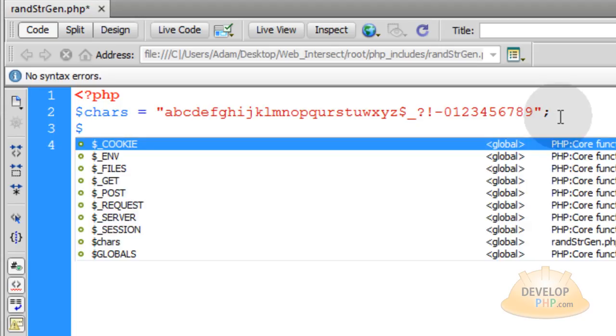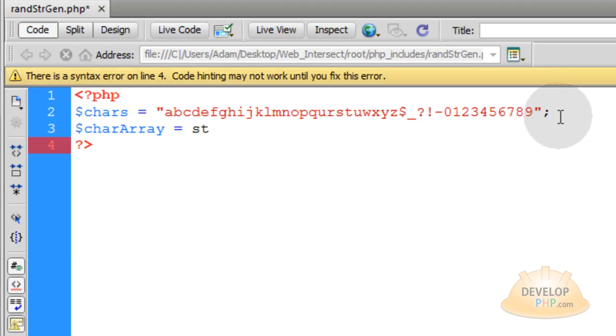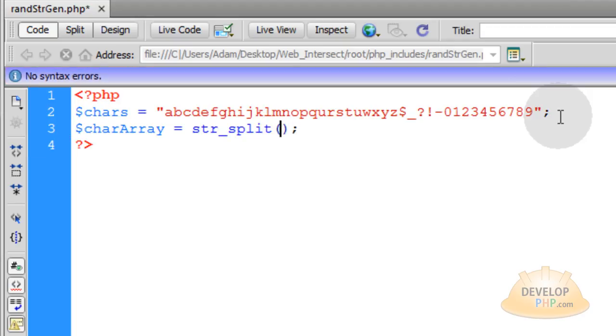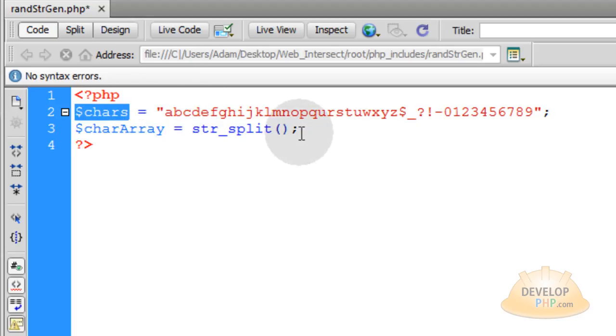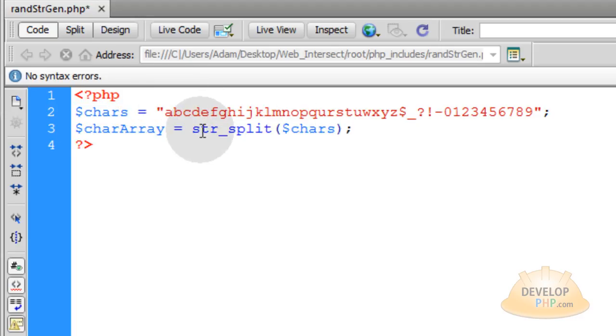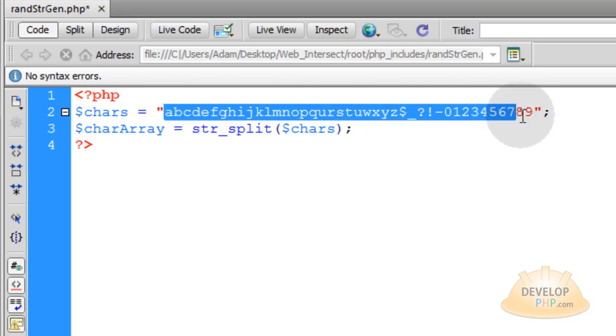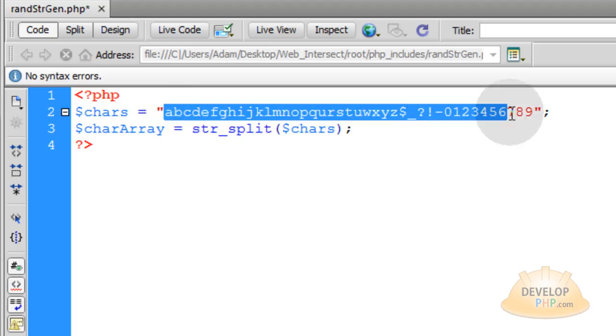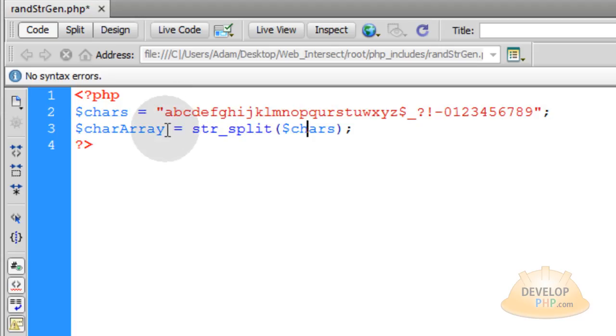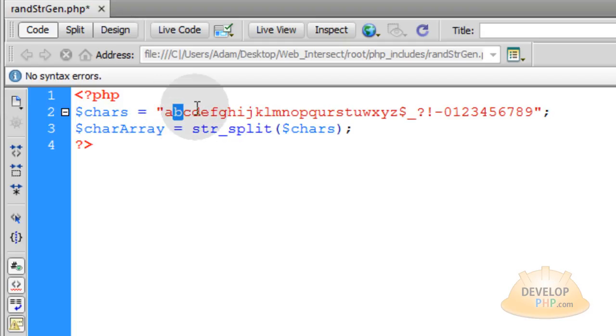Now the next line, we're going to create a variable called charArray. That's going to be equal to the string split function, and the variable you want to pass as an argument is that string of characters. What string split does is take this string of characters and split them individually. You'll get a resulting array. The first item in the array will be the A, the next item will be the B, and so on.